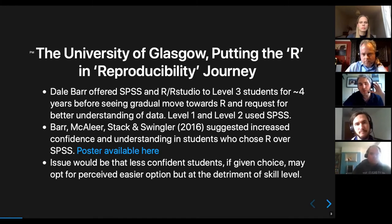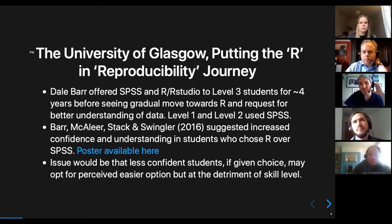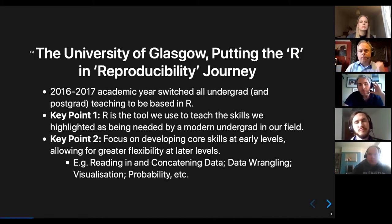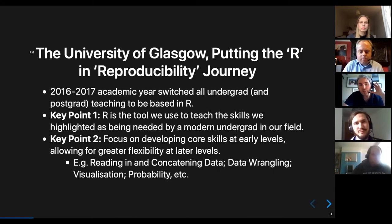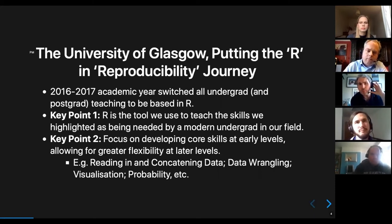What we did see, which would be an issue if we'd permanently left the idea of teaching both, was that less confident students would tend to choose SPSS because they thought it was easier, but that was to the detriment of their own skill level. So after many discussions, we decided in about 2016–2017 to change all our undergrad program to R. We also changed the postgrad teaching.